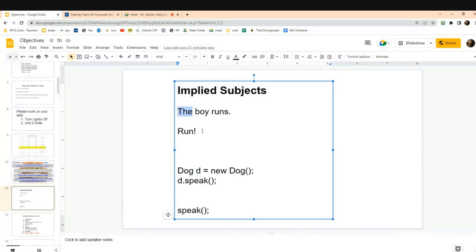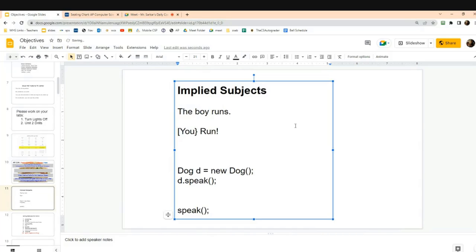In order to have a complete sentence in English, you have to have both a subject and a verb. So is this word — 'Run' — a complete sentence? Discuss with your partner. It is a complete sentence, and it appears to break the rule. The subject is implied — the subject is 'you,' the person being spoken to. If I say 'Run,' I'm implying that you should run.